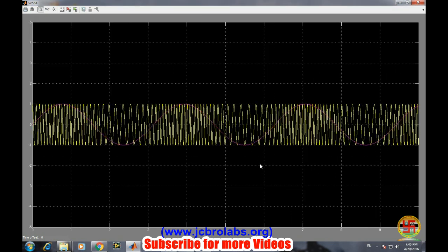If you are able to see, this pink color line represents the message signal and this yellow color wave represents the corresponding FM wave. It is very evident: as the amplitude is maximum, the frequency is highest.